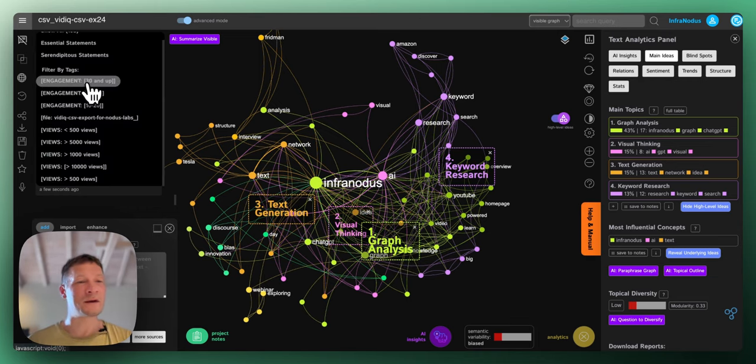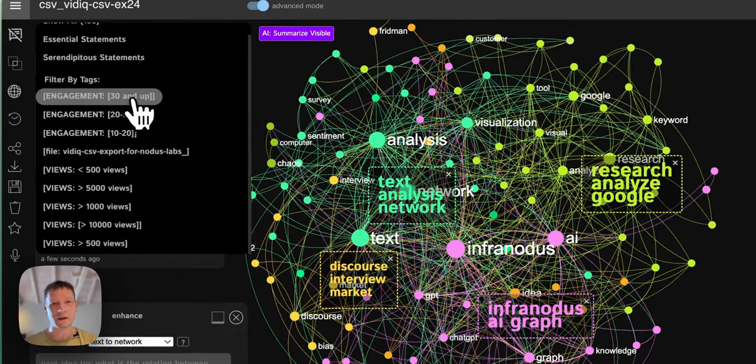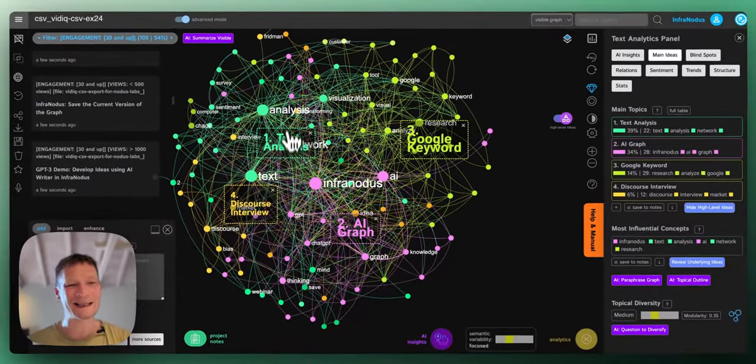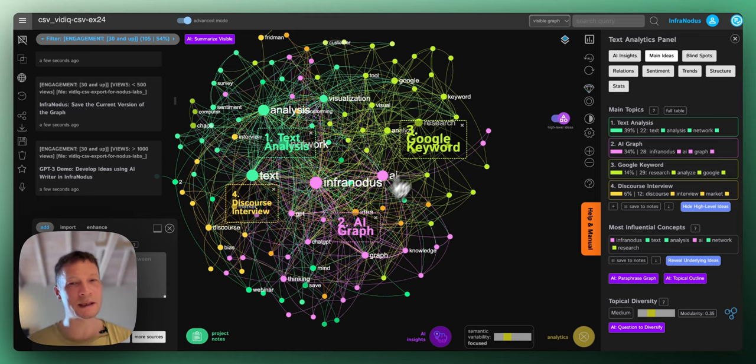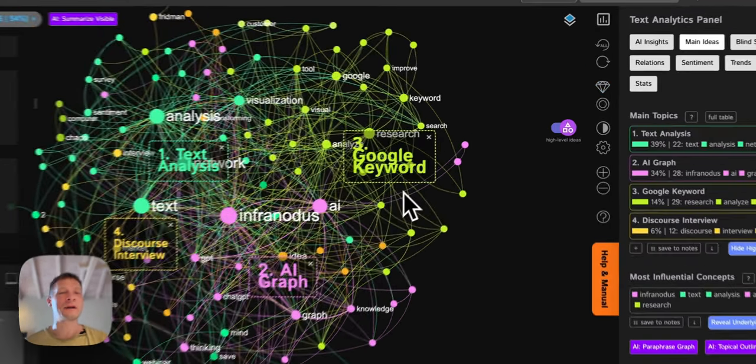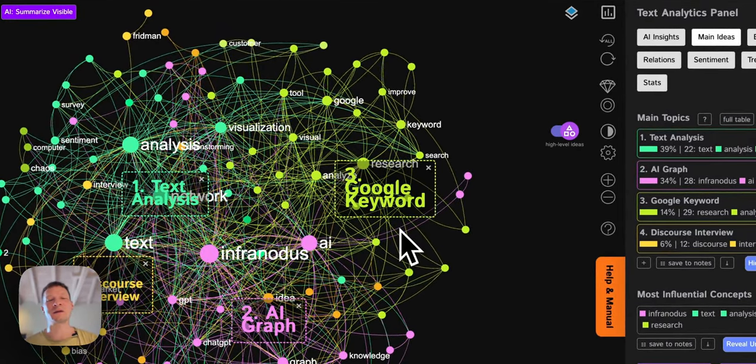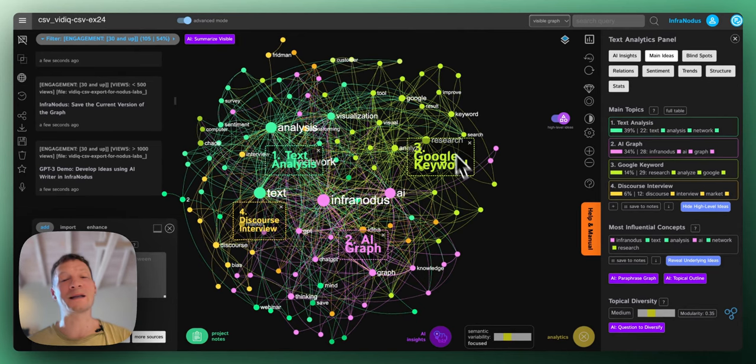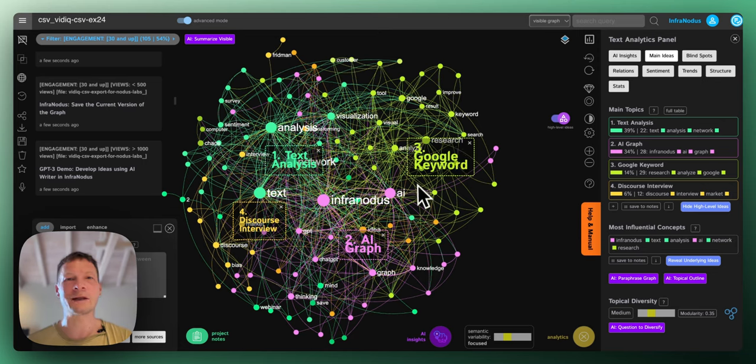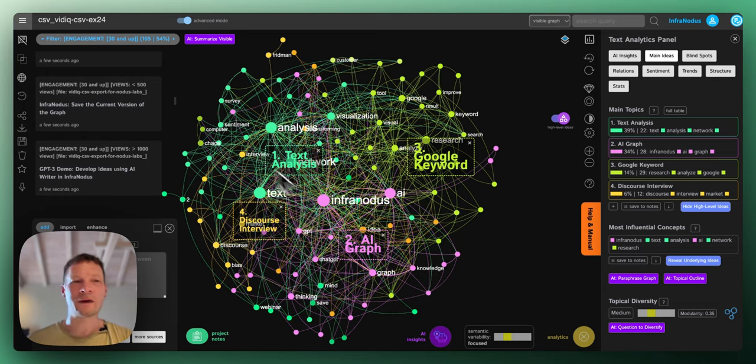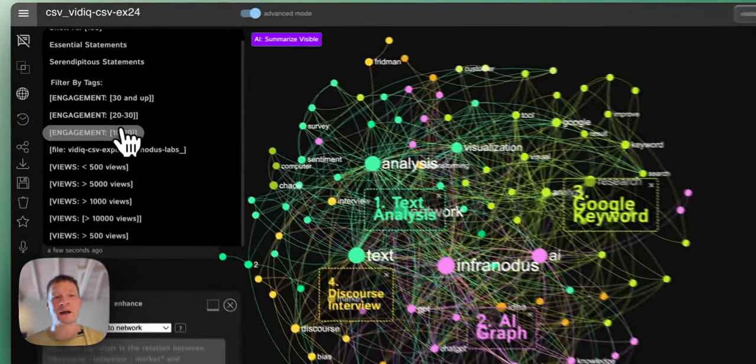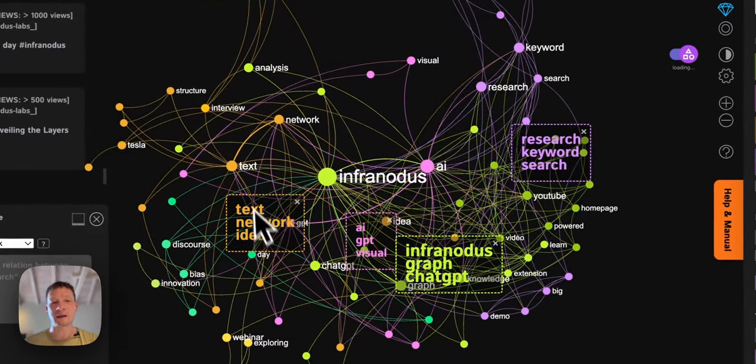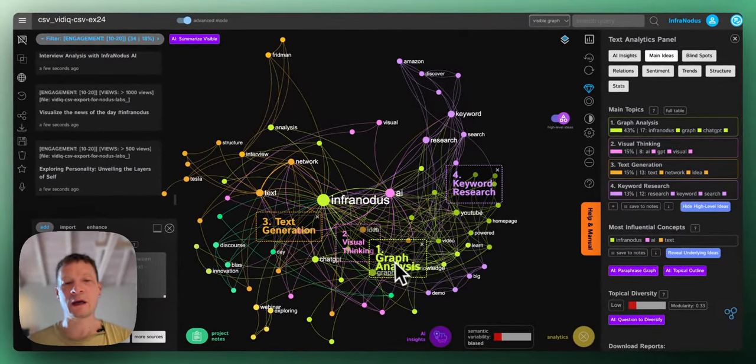But videos with the lowest engagement, they're talking about more technical stuff like text network analysis, discourse analysis, Google keyword analysis and so on. If I would like to create videos that would have high engagement and more views, I would probably have to focus less on the specific topics, which is a shame. But unfortunately, that's how the recommendation algorithms work. If you don't search for it, you will not find it. So I would have to focus as a creator on those topics here that have higher engagement.